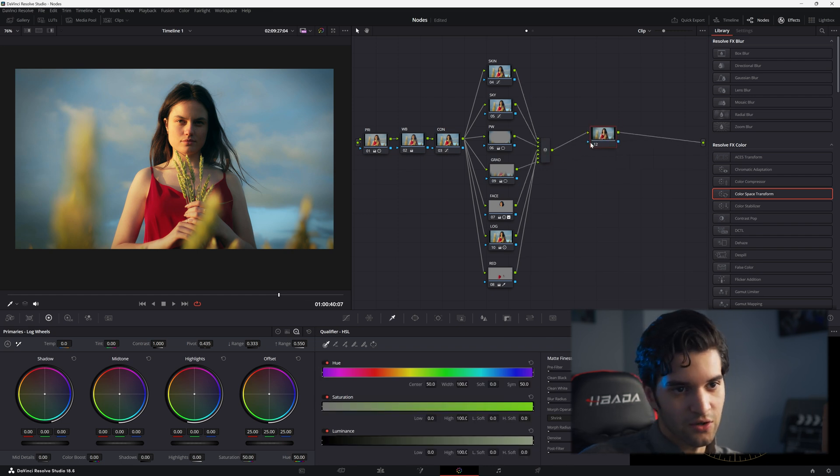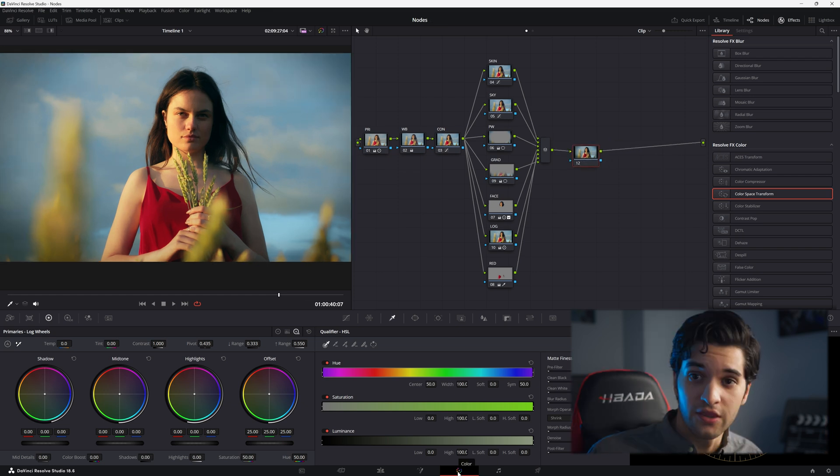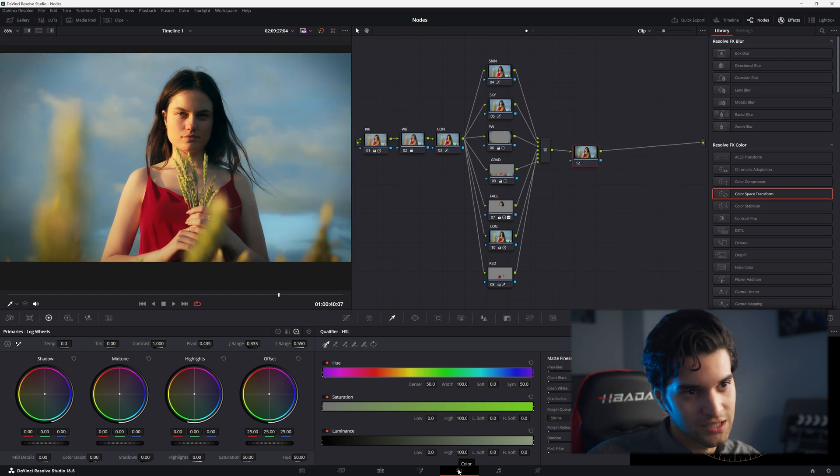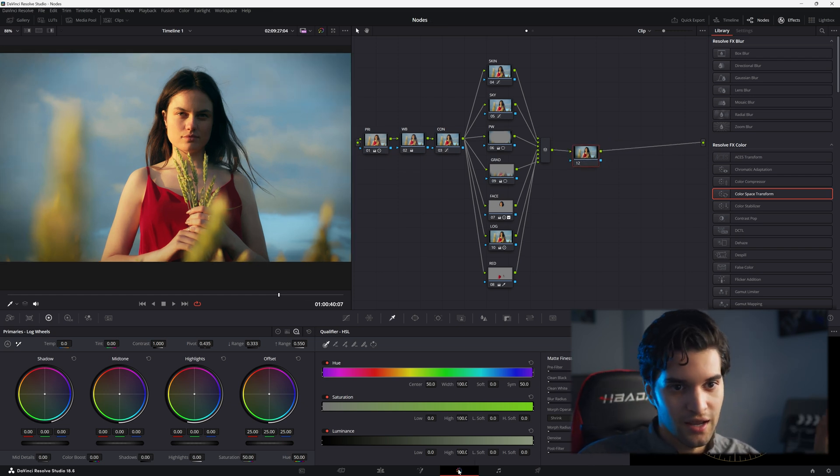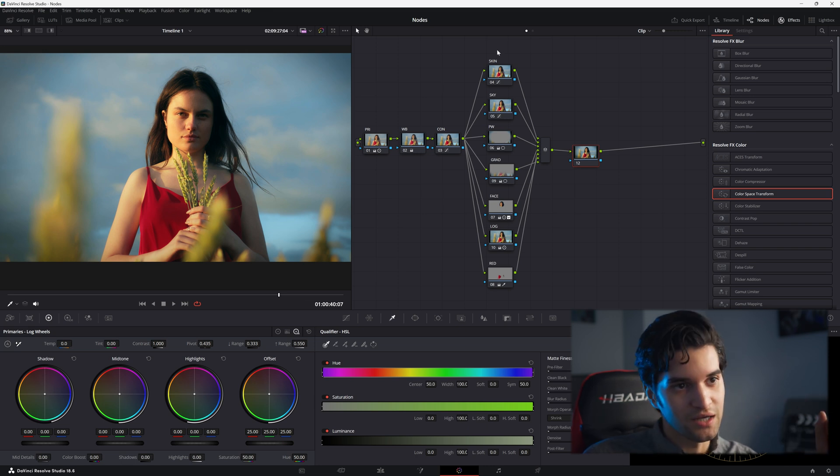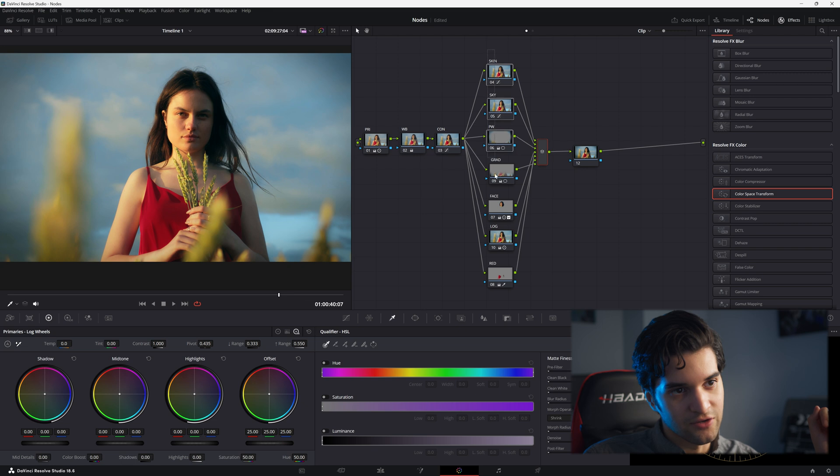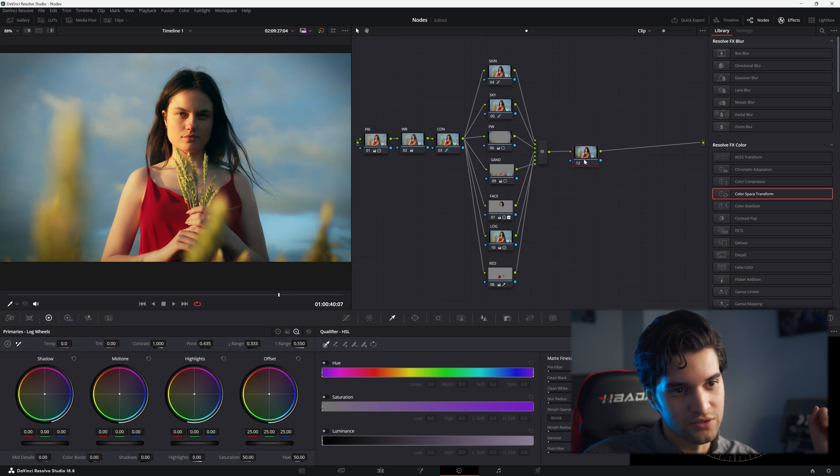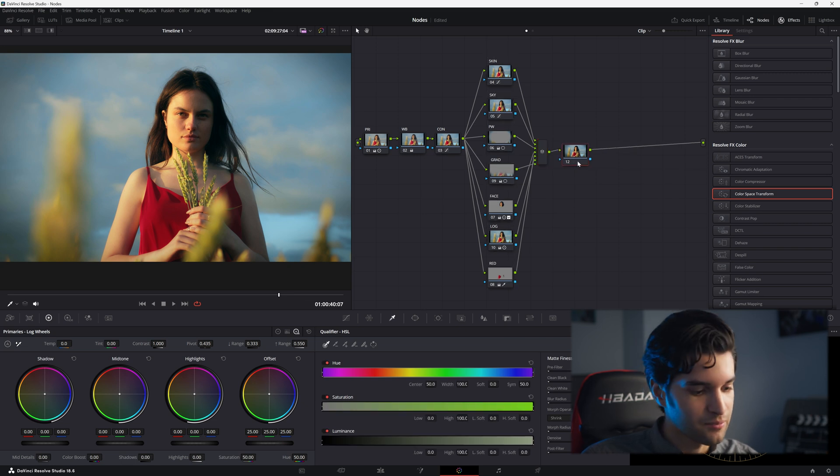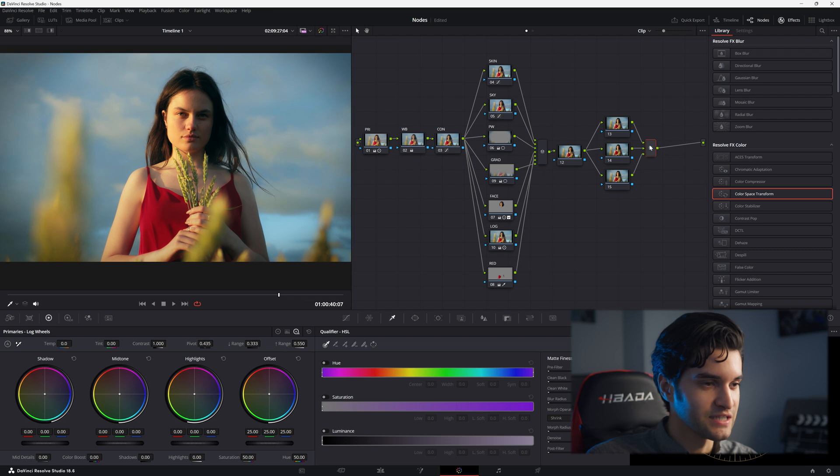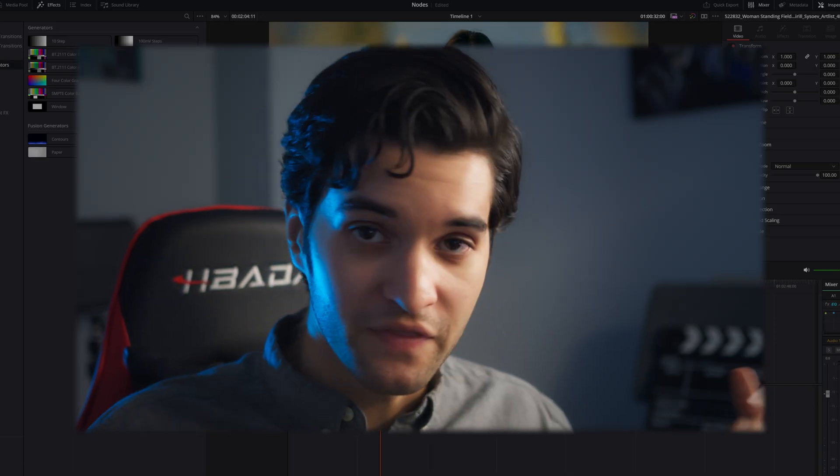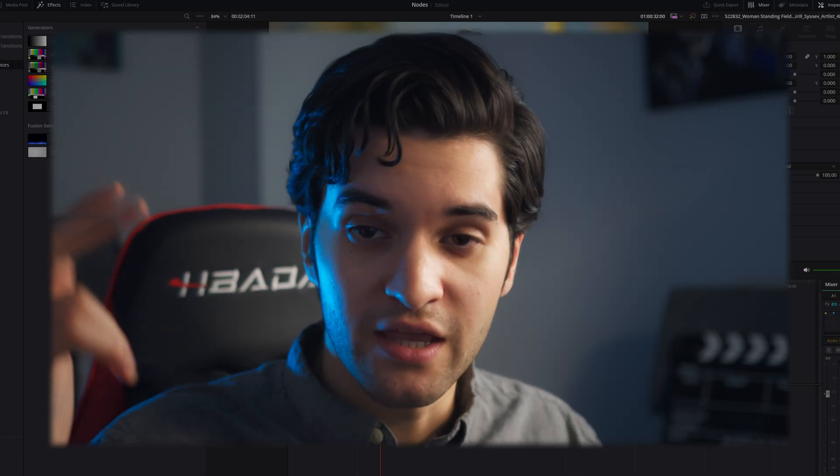So there you go. You just need to go into DaVinci and start messing around with it because everybody's going to have a different way they use parallel nodes. Like I could have put the power windows in a separate node, but ultimately you just want to make sure the footage stays clean, doesn't break, and the client is satisfied.